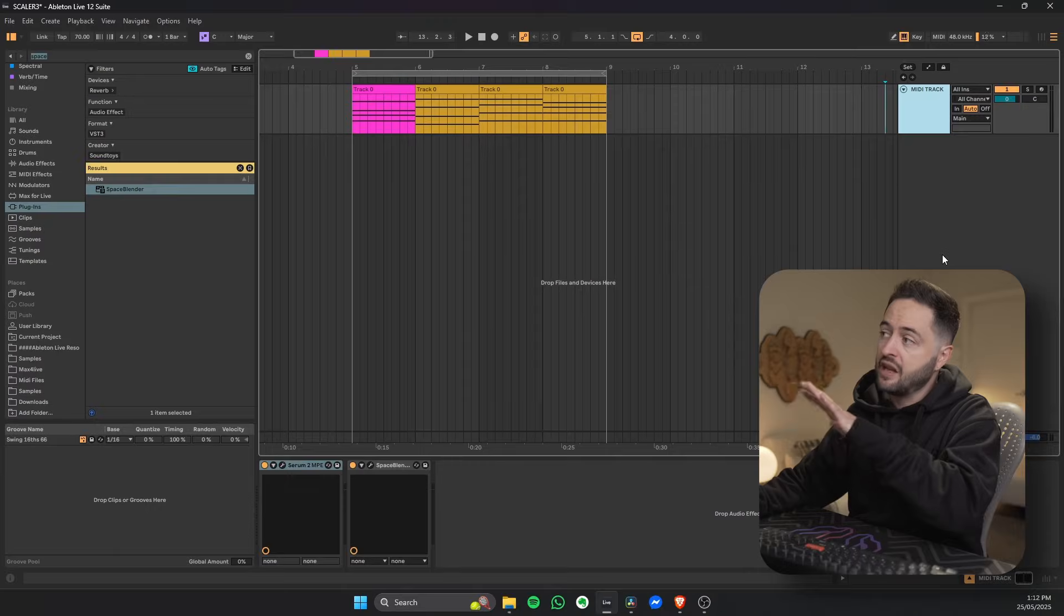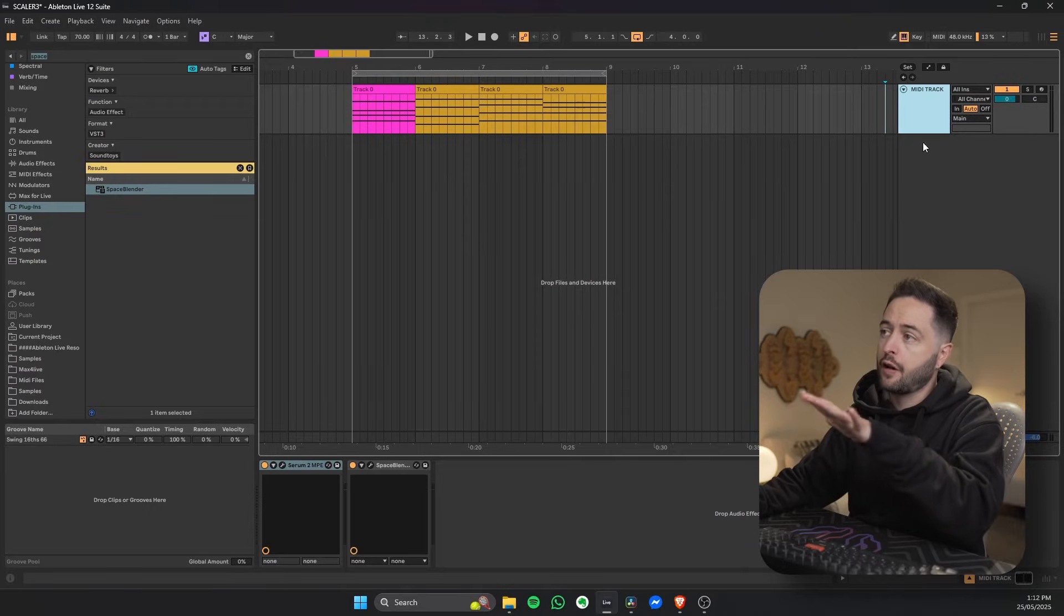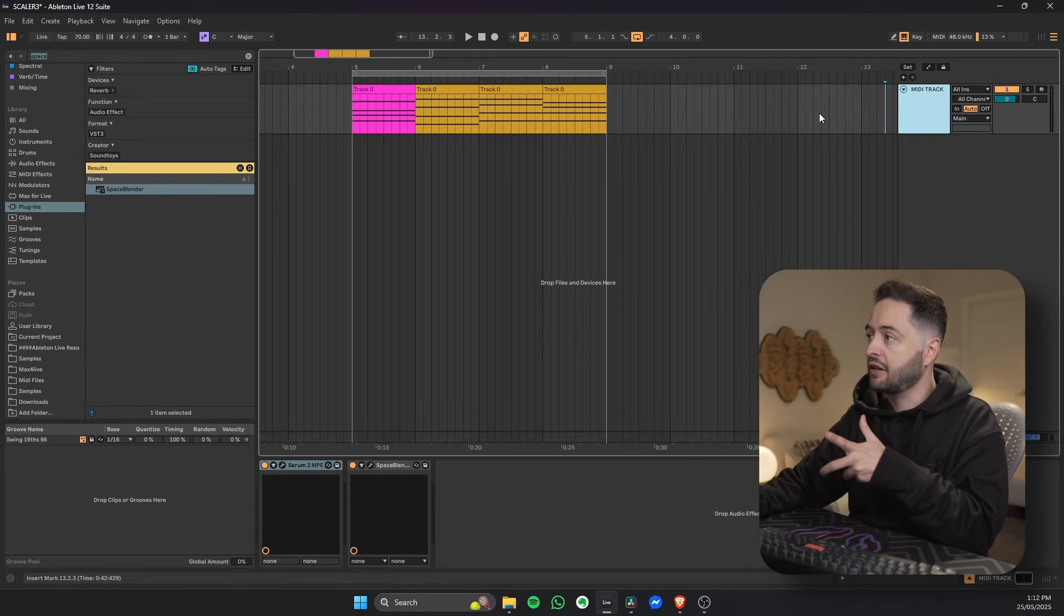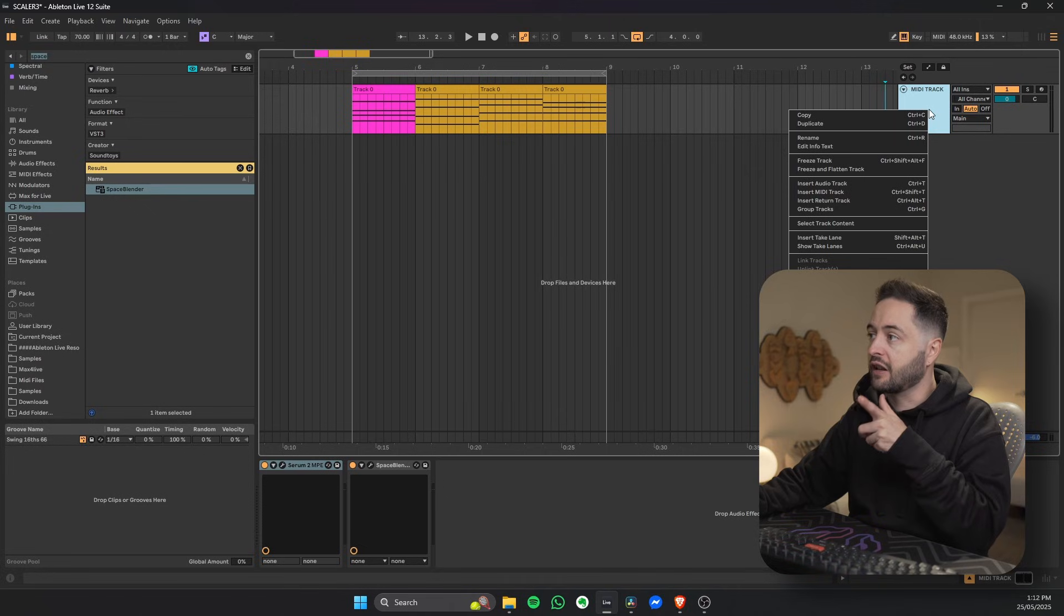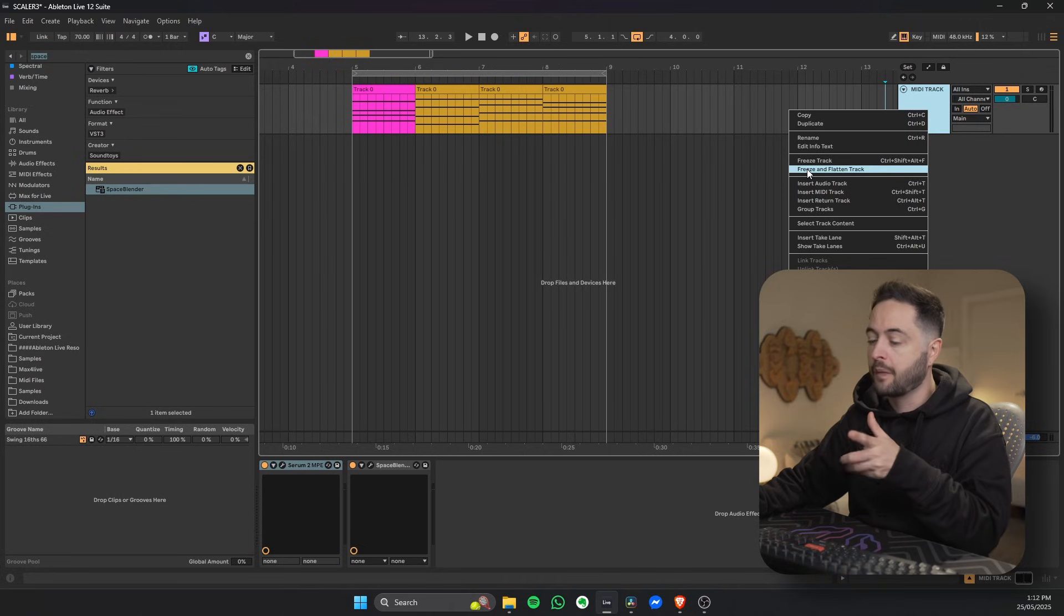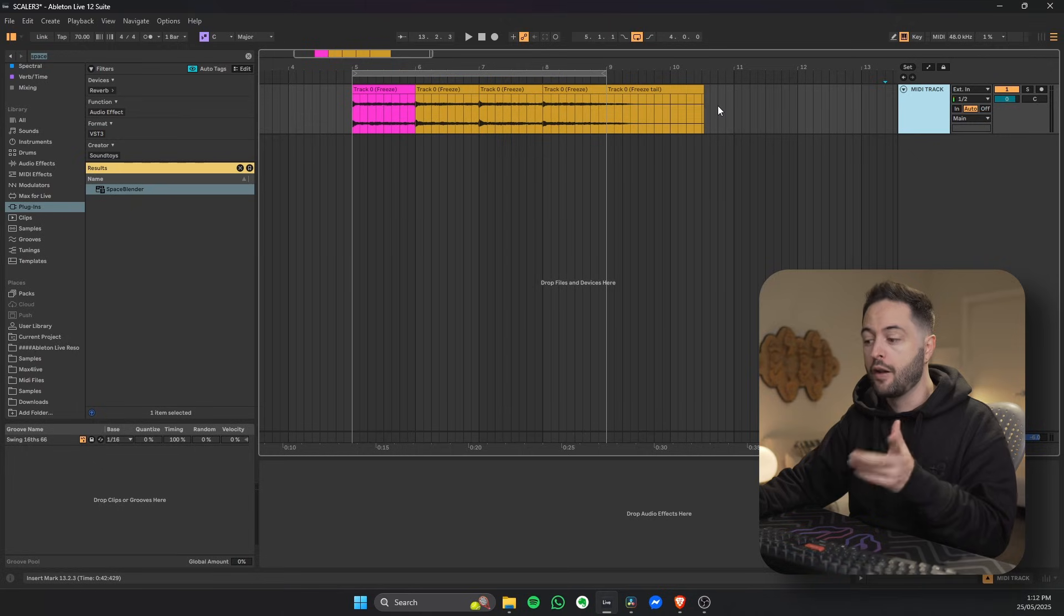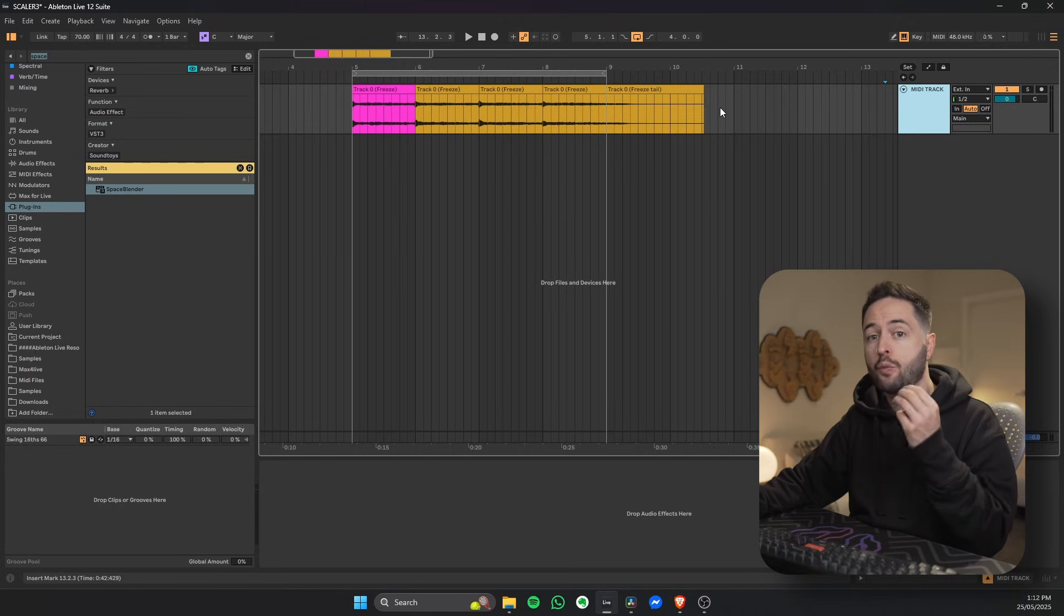I'm going to show you four ways that you can turn MIDI into audio in Ableton. First method is freezing and flattening a track inside of Ableton. I've got a MIDI track, I can right-click it and I can click freeze and flatten. Once it's done rendering, you're left with the audio but you lose the original MIDI track.